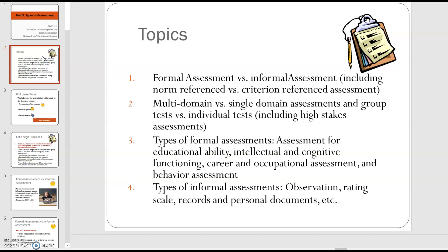Informal assessments include reviewing portfolios and records, conducting interviews and observations, and using rating scales. These might be benchmarks used for progress monitoring informally as you go along. If you're teaching a lesson, informal assessment might be a quick check-in or exit ticket, or questions asked along the way and the types of responses you're getting. Formal assessment would be the unit test — a quiz or test at the end of a lesson or unit.